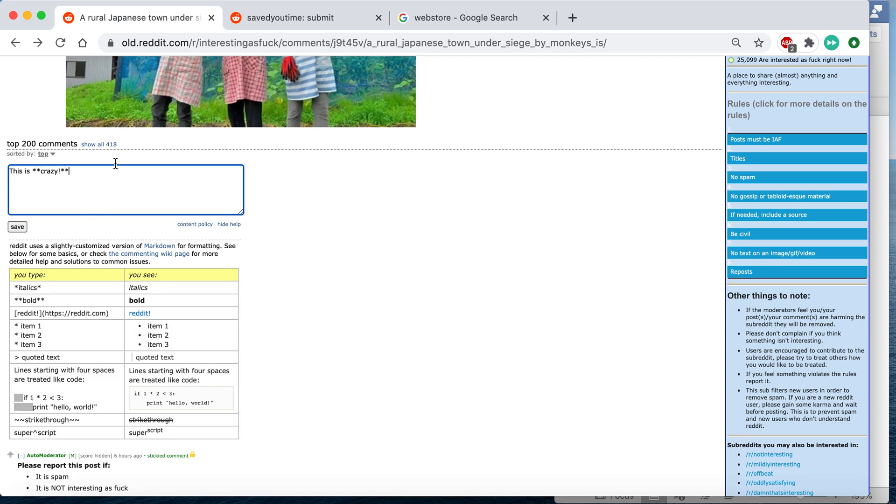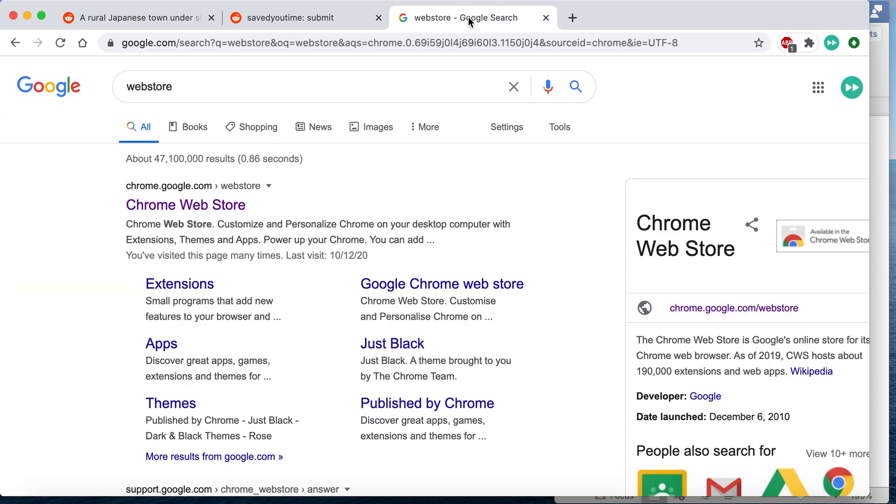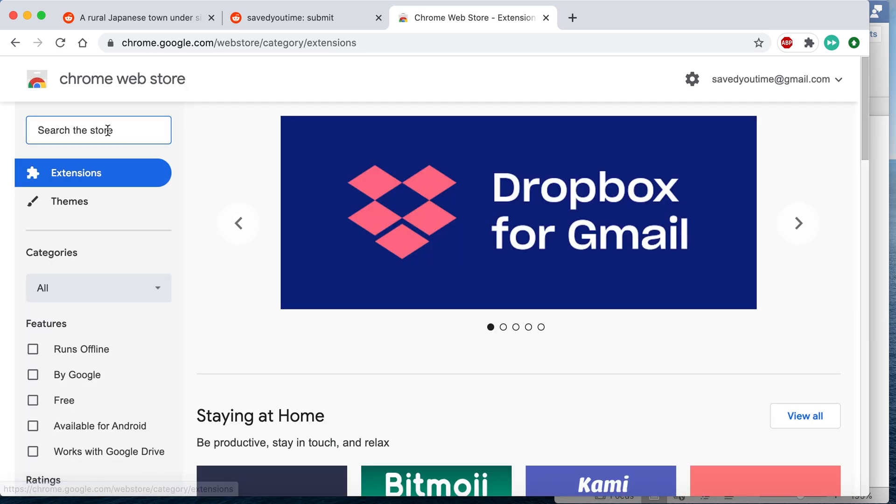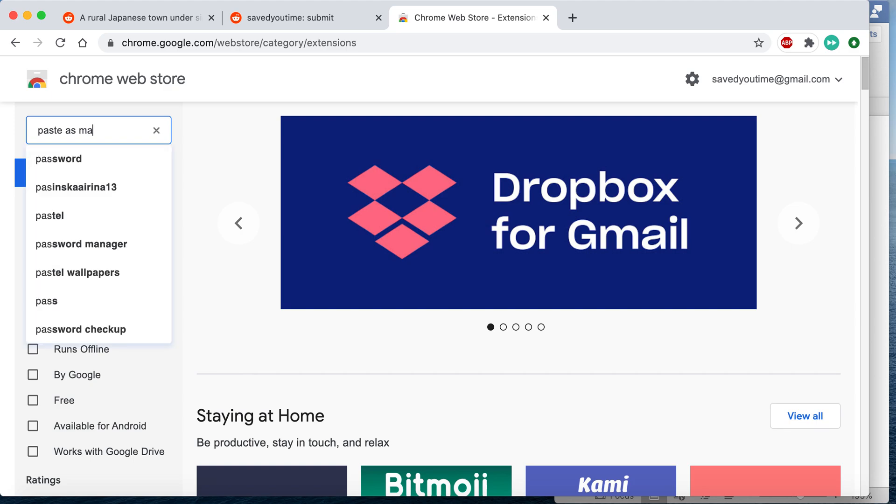And let's say you wanted to write something really long. Well it's going to take you a long time if you don't have this already memorized. So something that you can do is go to your web store on Chrome and search for Paste as Markdown.